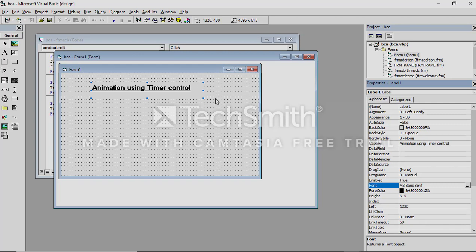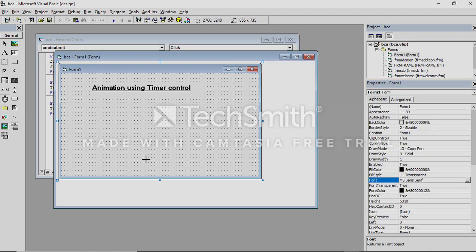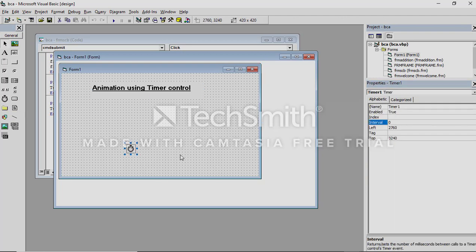For animation using timer control, in the toolbox you are able to see the timer control. Just click this timer control and place it.